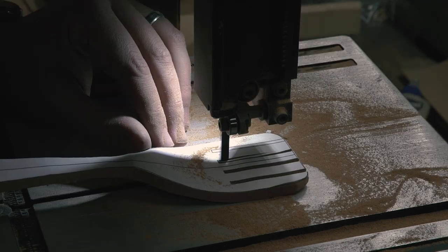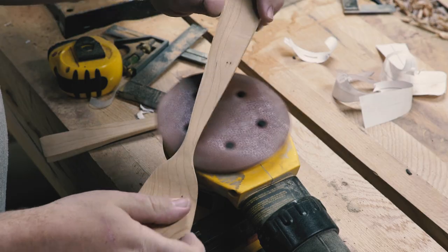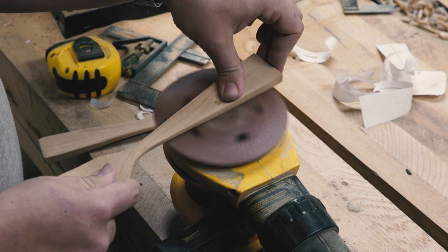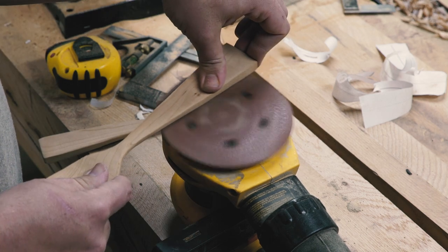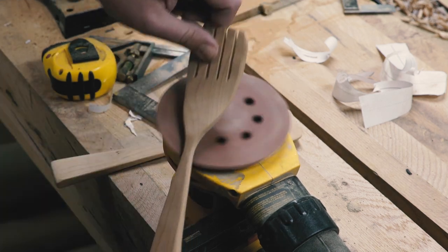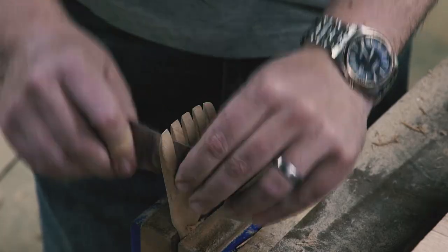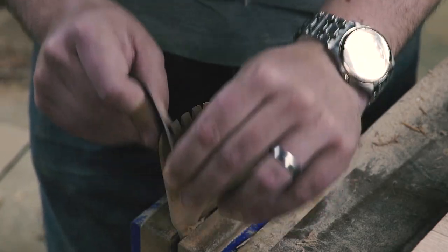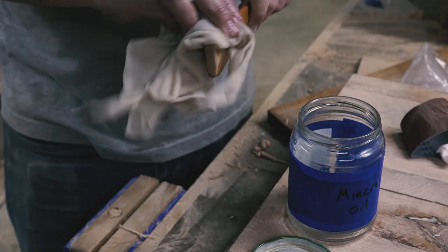If you're considering getting a bandsaw for your shop and don't have a lot of floor space, this might be a good option. Or if you're like me, you could keep this as a dedicated small stuff saw and keep your bigger saw set up for re-sawing.